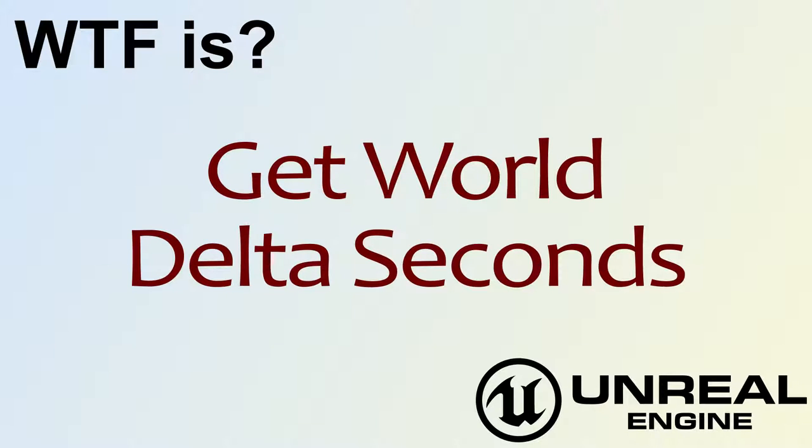Hello, welcome to video 4. What is Get World Delta Seconds?